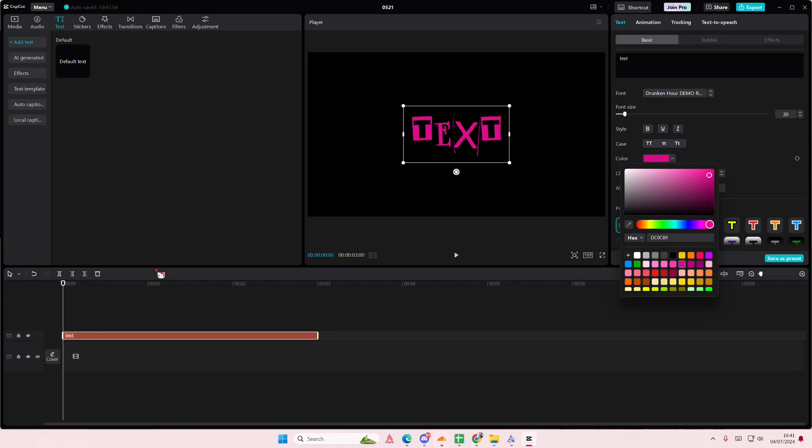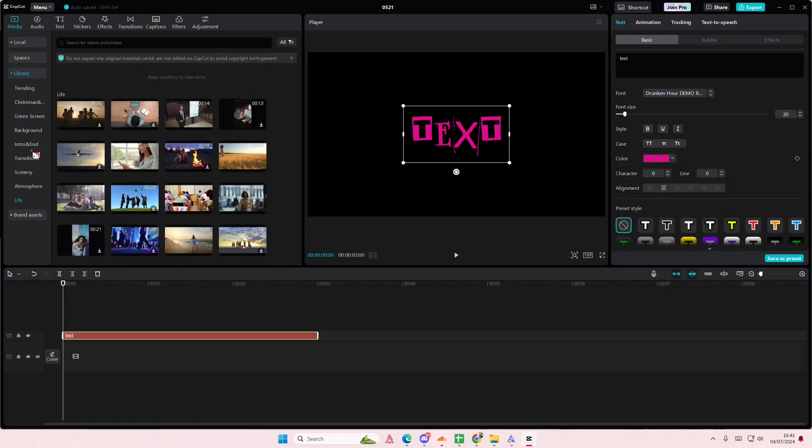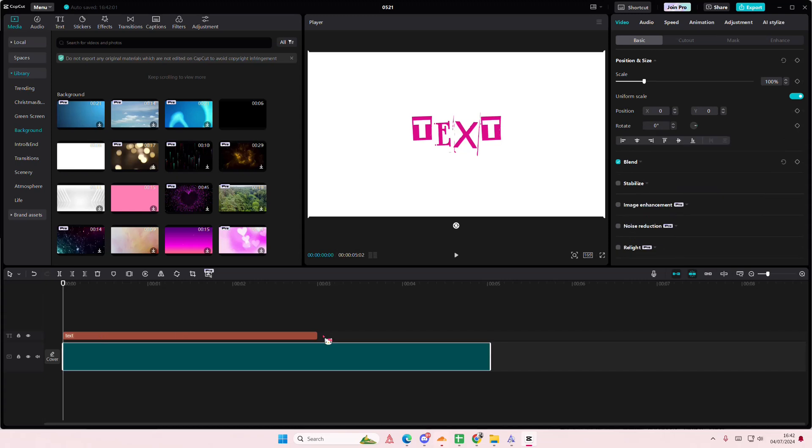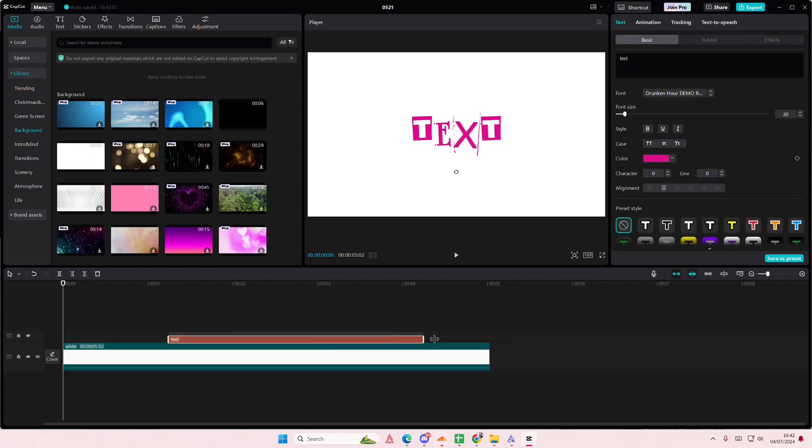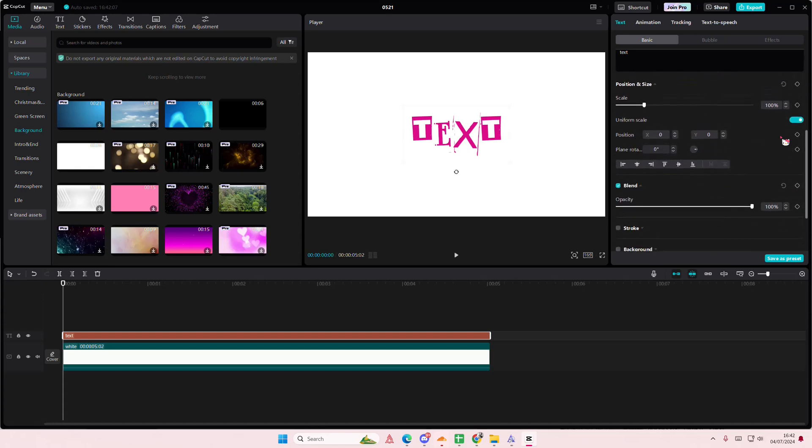I'm also going to choose a different background just because I want to right now. Okay, so to use keyframes to animate, just scroll down to position and I just enabled the keyframe to that.